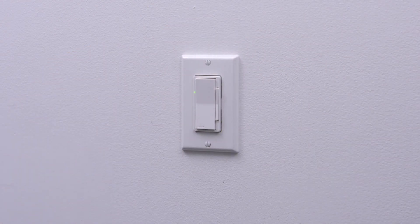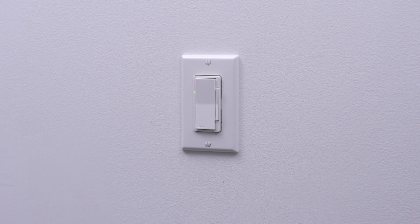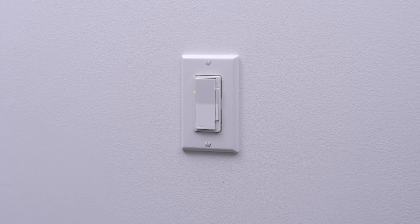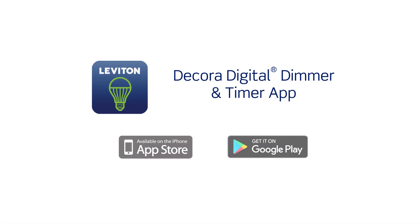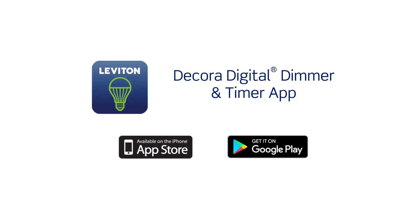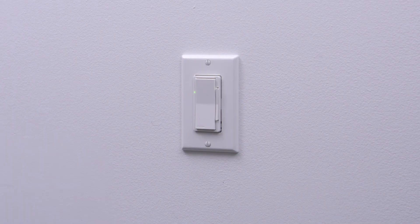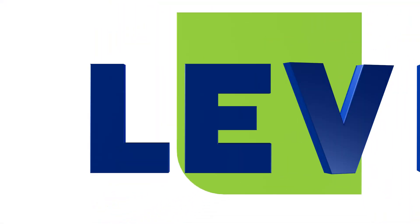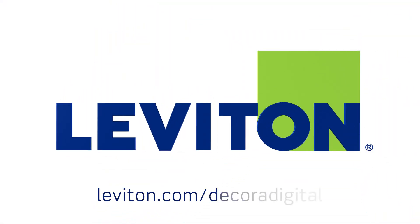Your Leviton DD-F01 Decora Digital Quiet Fan Speed Control with Bluetooth technology is ready for use. To utilize the Bluetooth control features, be sure to download the Decora Digital Dimmer and Timer app to your mobile device. For more information about the DD-F01 Decora Digital Quiet Fan Speed Control with Bluetooth technology from Leviton, visit leviton.com/DecoraDigital.